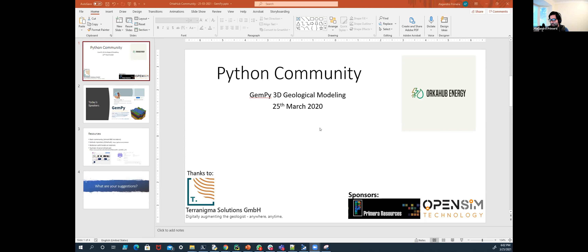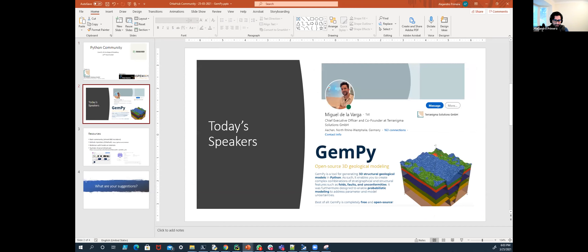These sessions are sponsored by Primera Resources and OpenSIM Technology, and thanks to Miguel and his company, Terra Enigma Solutions. Miguel is based in Germany, currently completing a PhD at Aachen University as a candidate at the Aachen Institute for Advanced Study in Computational Engineering Science, and is also CEO of Terra Enigma Solutions.